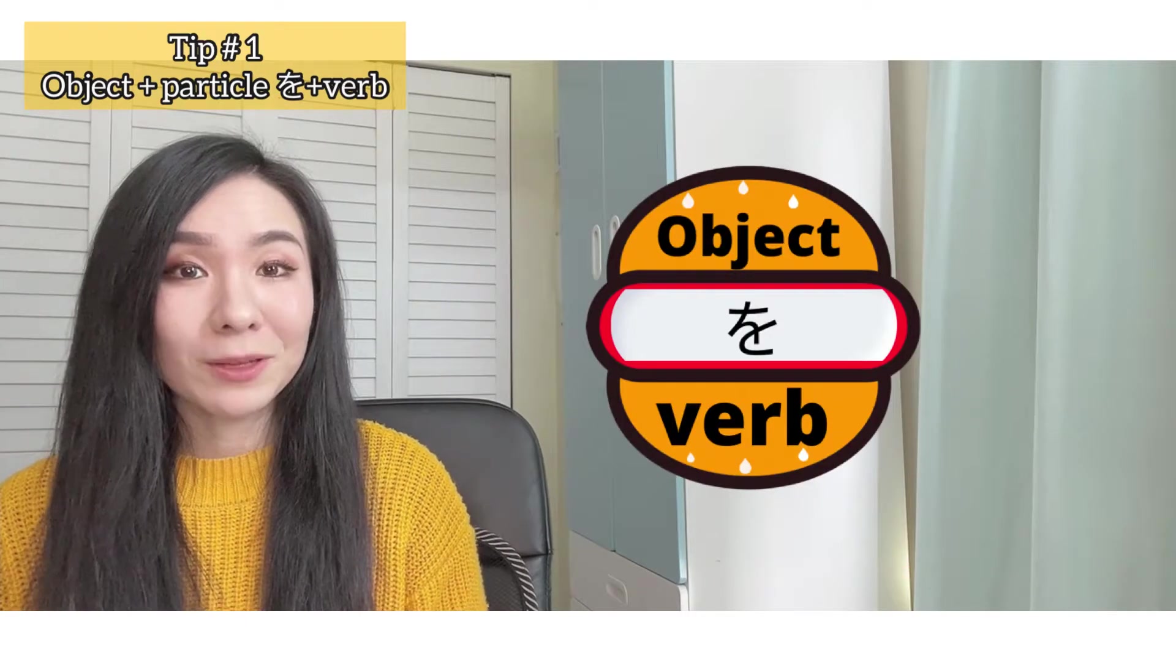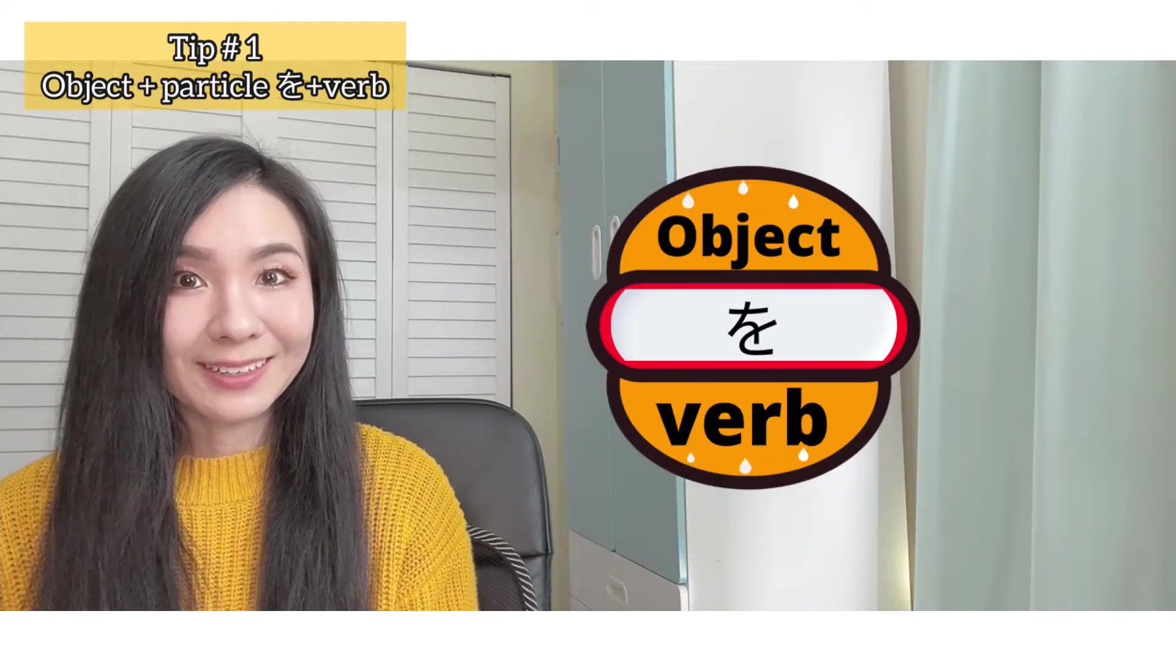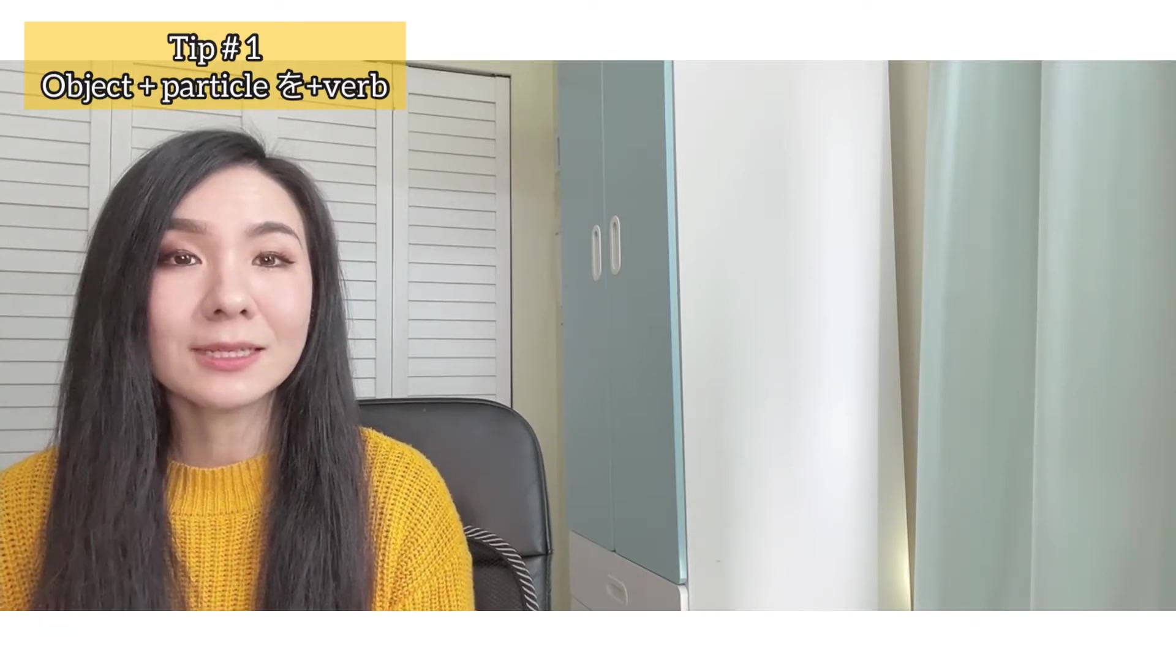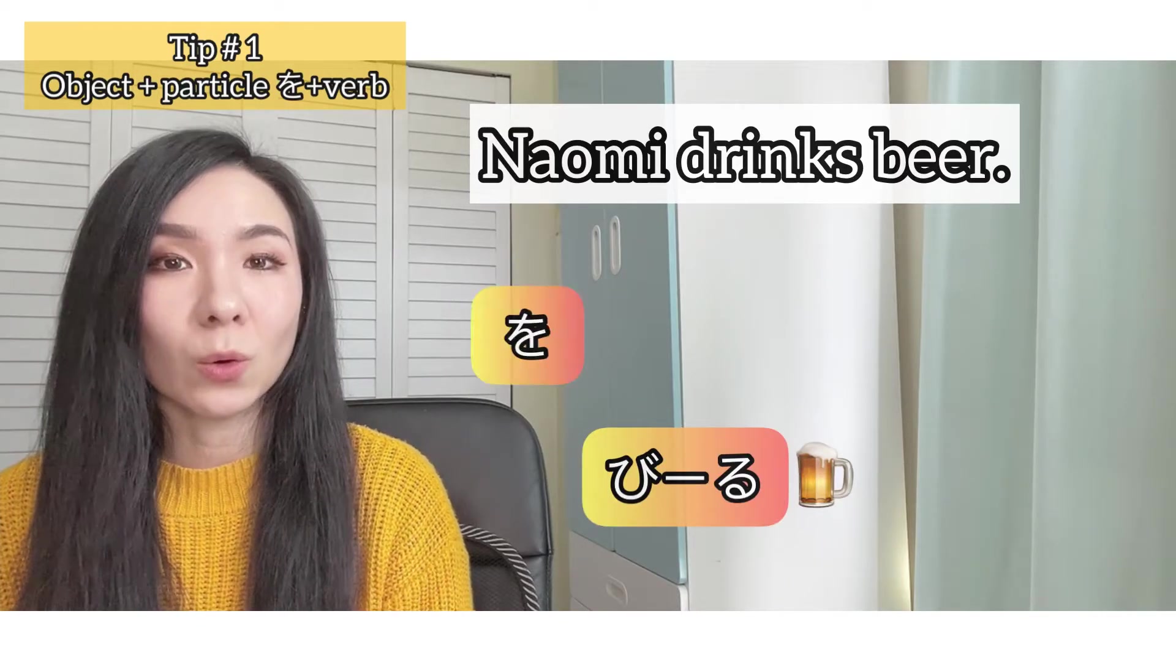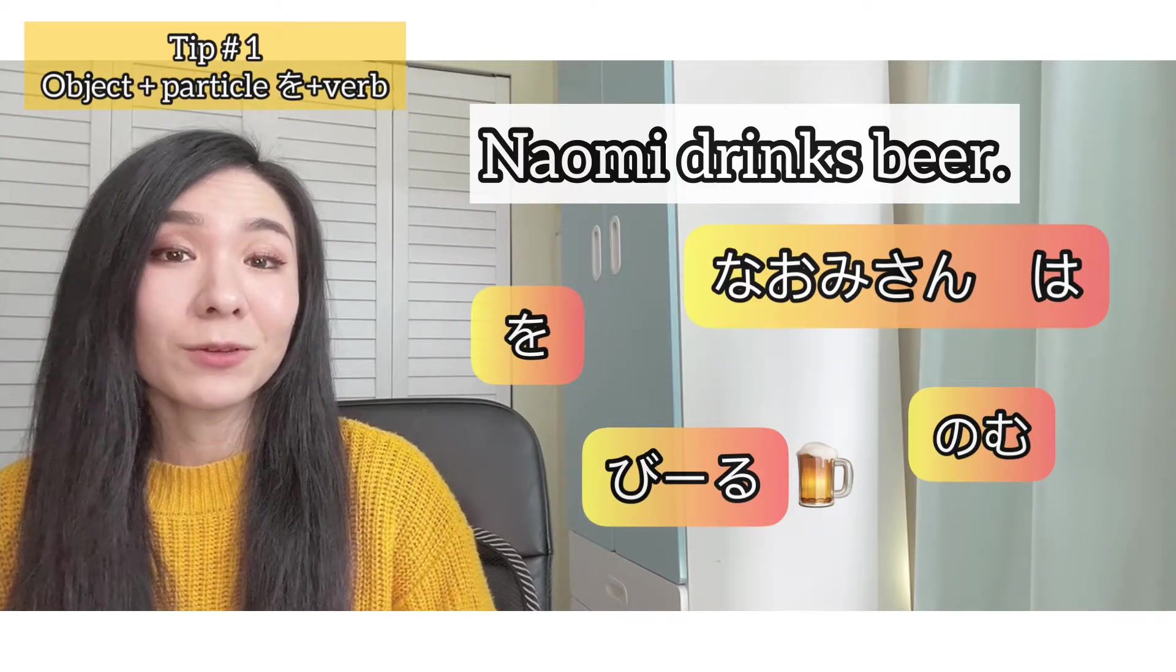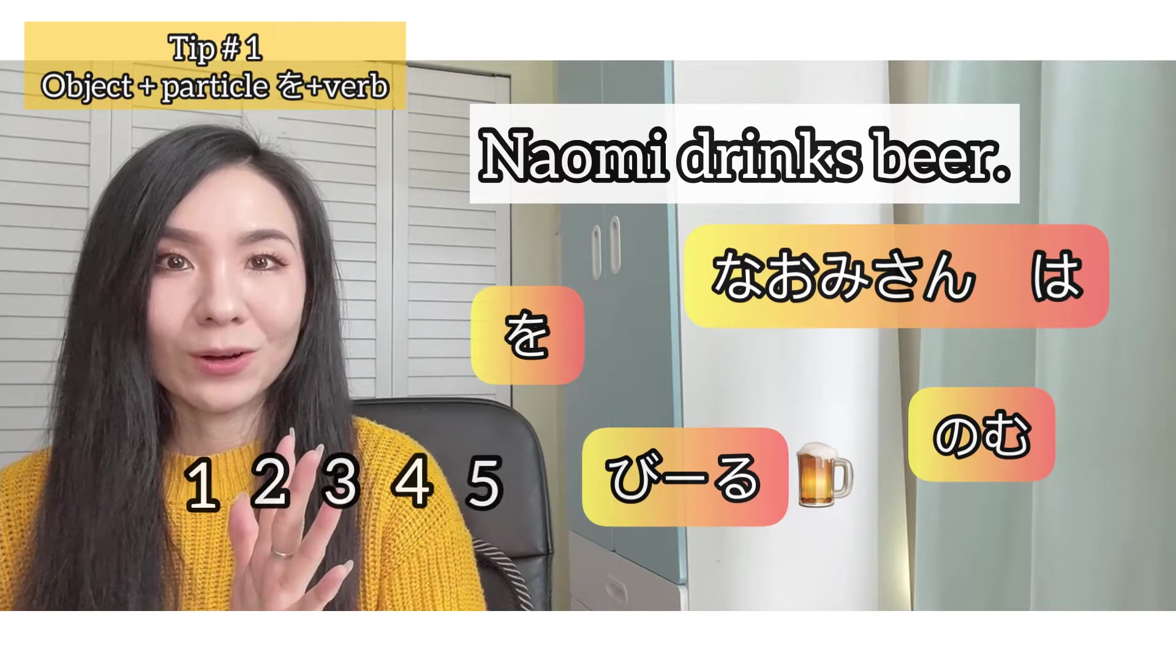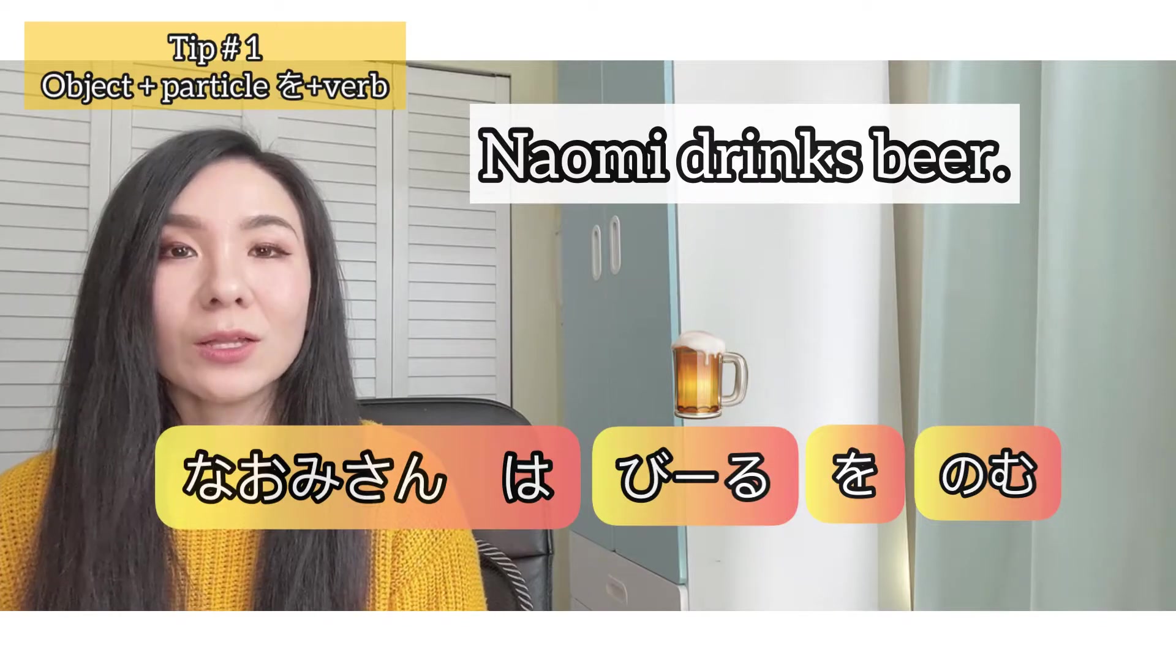Miru is to see. See what? Anime. So anime is an object here. So remember the sandwich? The order is object, wo, verb, right? Did you get it? Let's do one more quiz with the subject, which actually comes with the particle wa, which in this case is a topic marker.